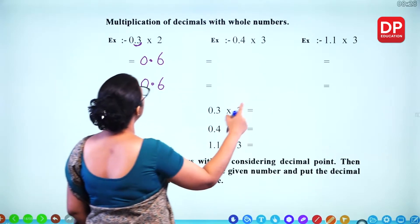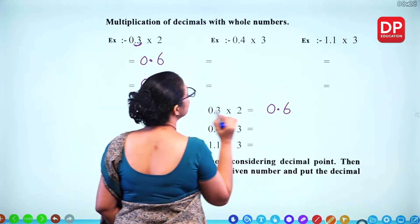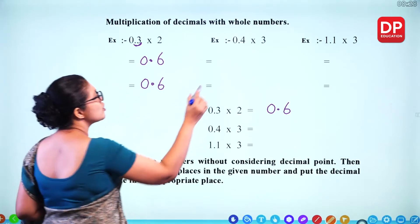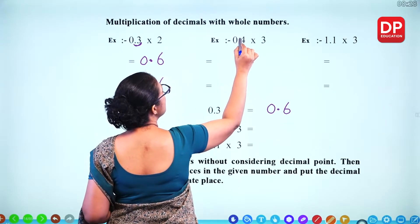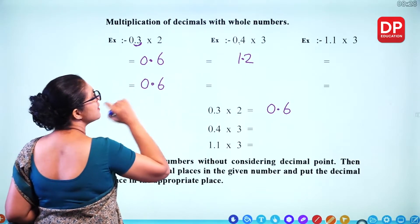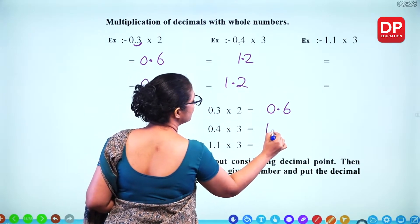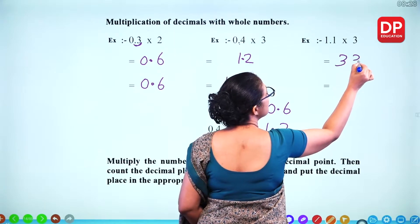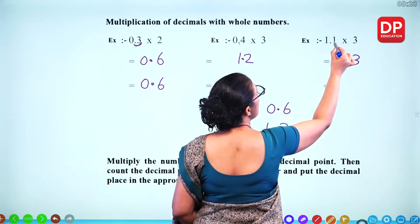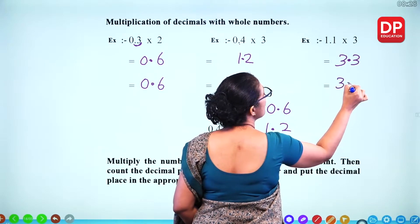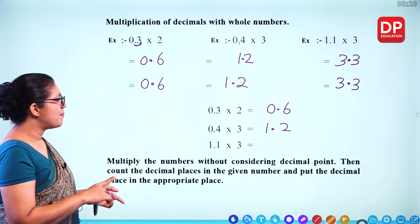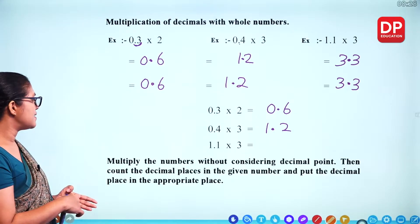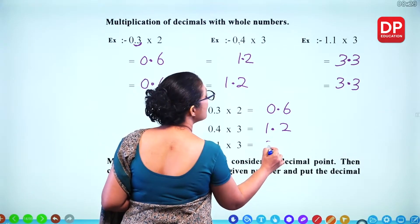For 0.4 times 3: ignore the decimal, 4 times 3 is 12. There is 1 decimal place, so you keep the point here — the answer is 1.2. For 1.1 times 3: 11 times 3 is 33. With 1 decimal place, the answer is 3.3. So: multiply the numbers without considering the decimal point, then count the decimal places in the given number and place the decimal point accordingly.